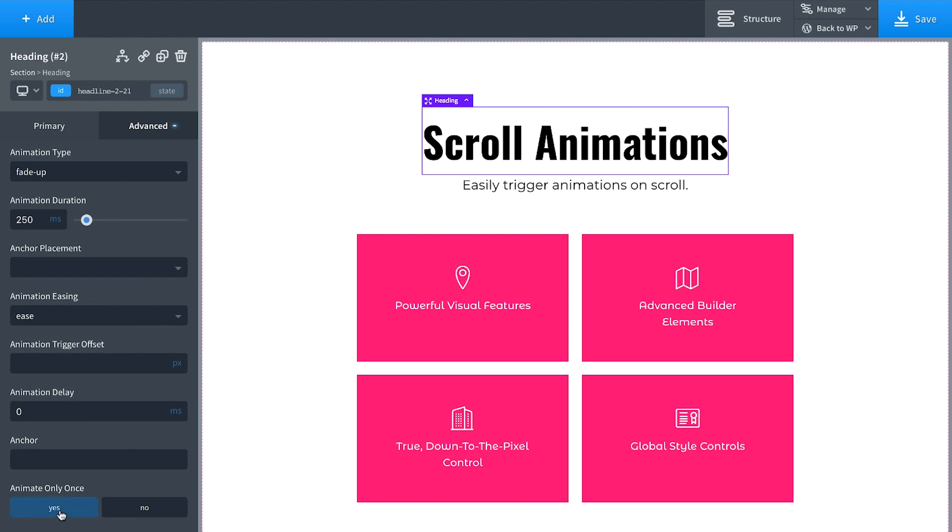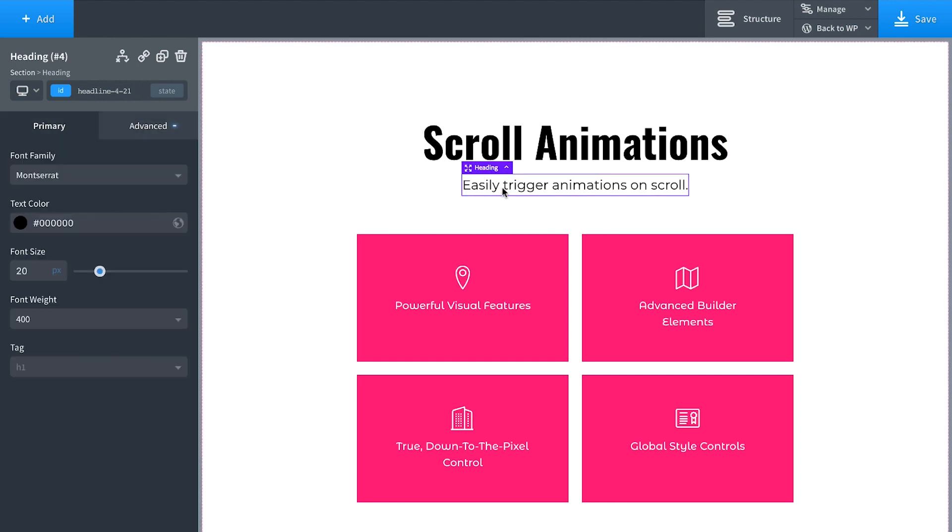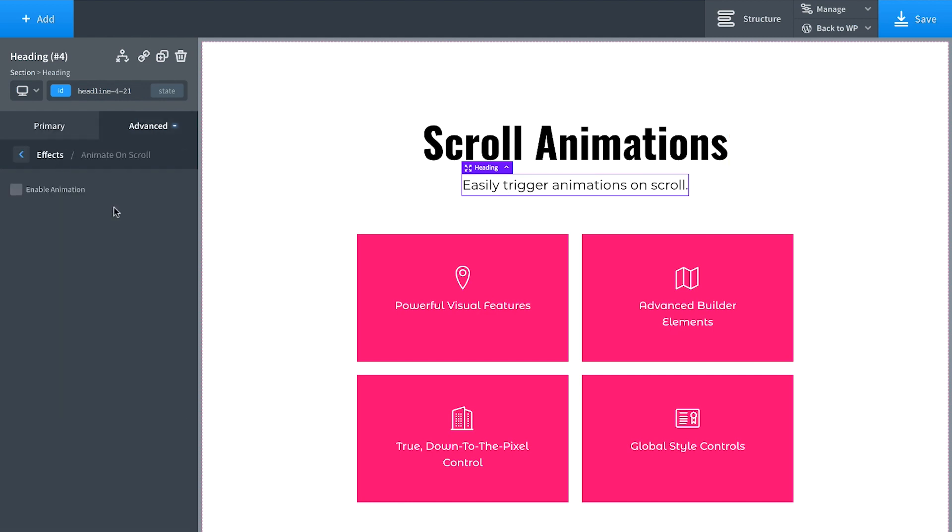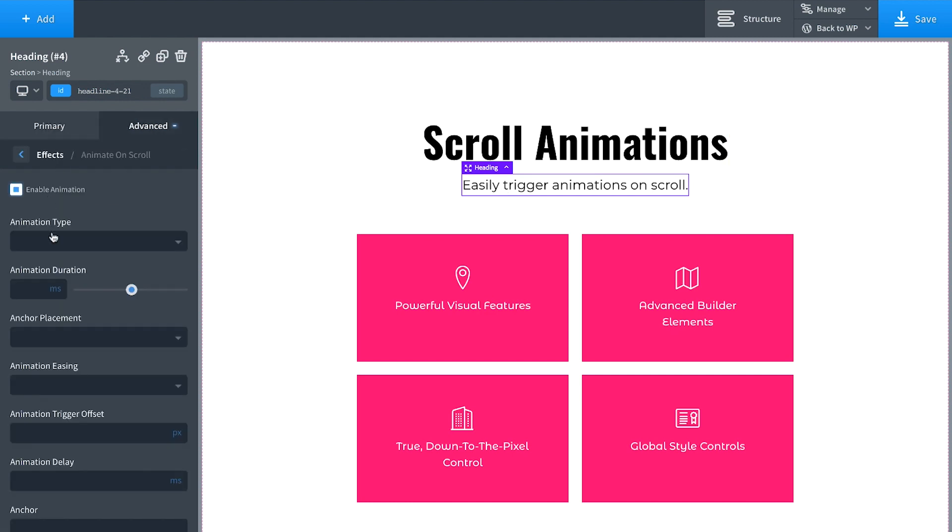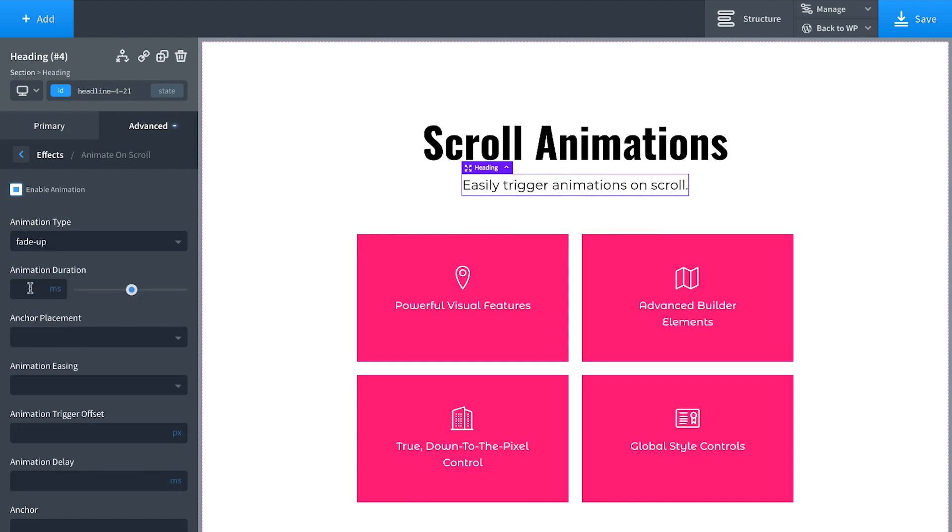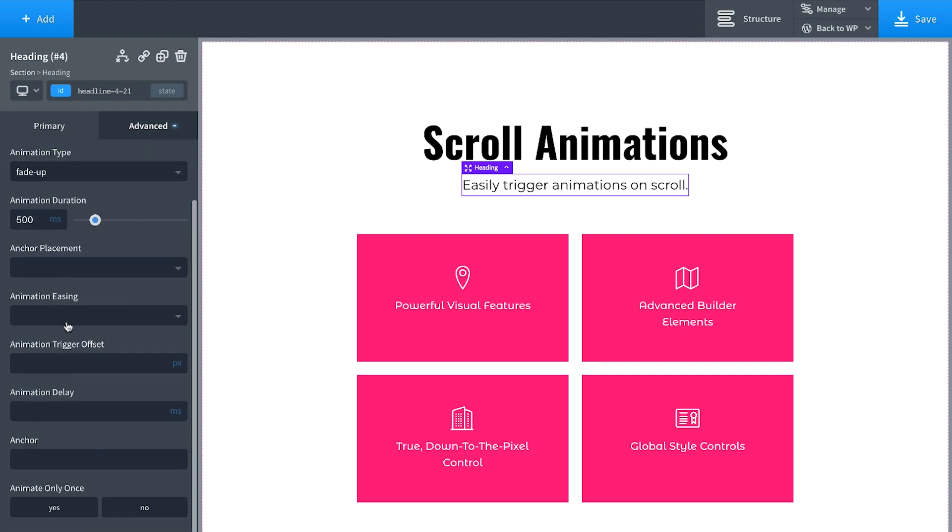And then a useful little design tip is to use different animation durations to sort of get a cool effect. So let's animate this subheading as well. Go Effects, Animate on Scroll, Enable Animation. And we're going to set this one to also fade up, but a duration of 500 milliseconds. Same easing. It's going to be ease, no delay, animate only once.